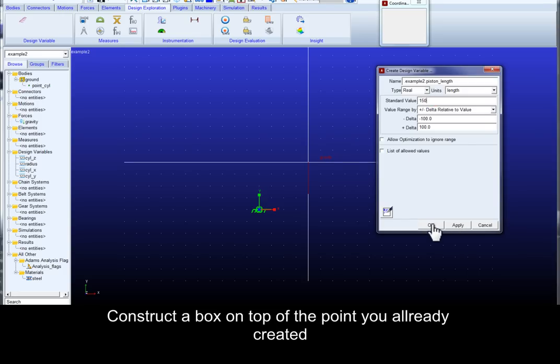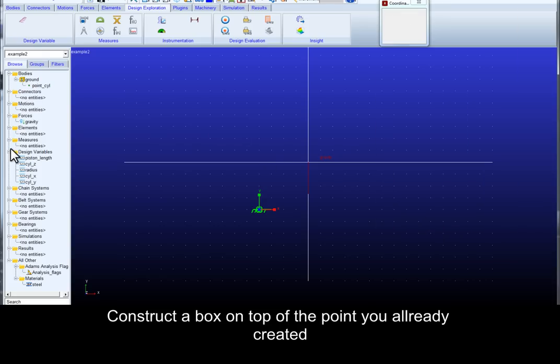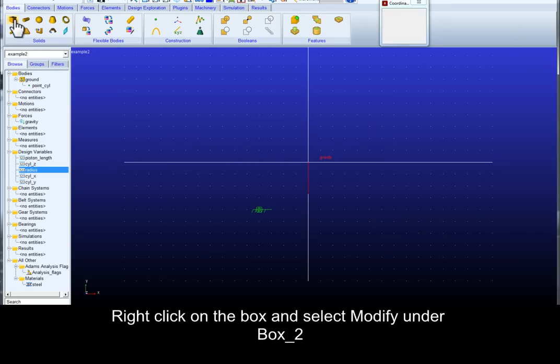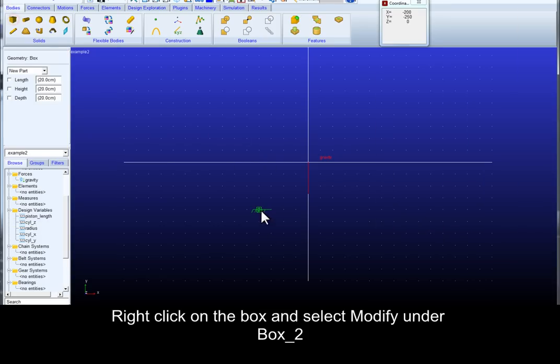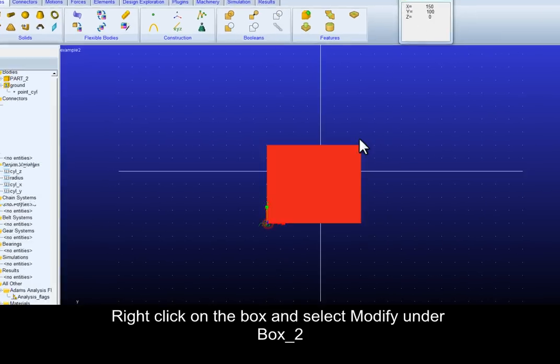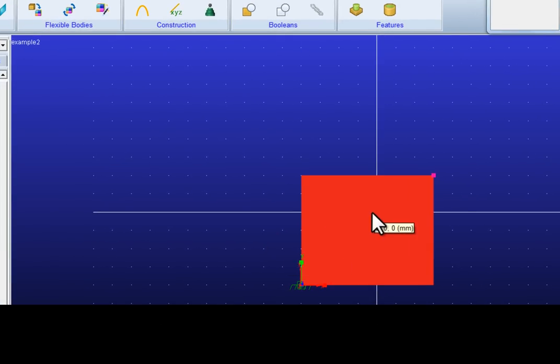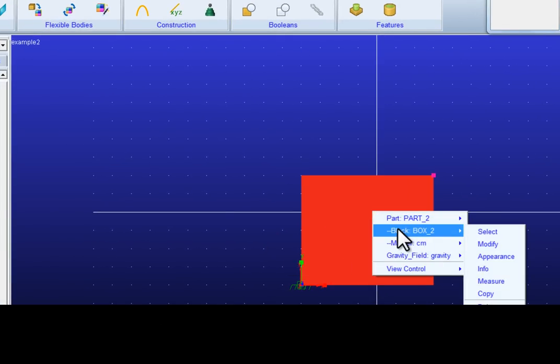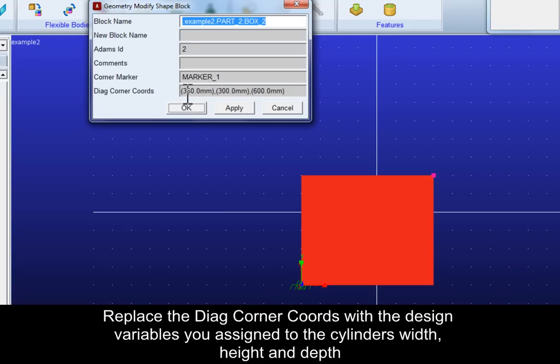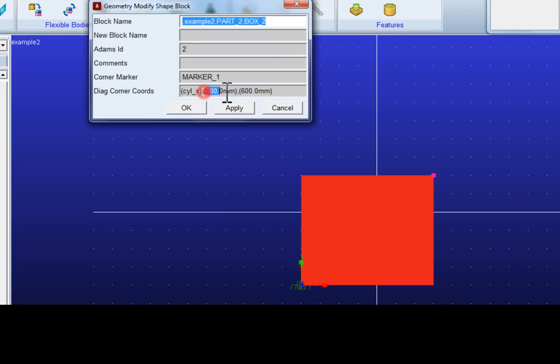Construct a box on top of the point you already created. Right click on the box and select modify under box 2. Replace the diagonal corner coordinates with the design variables you assigned to the cylinder width, height and depth.